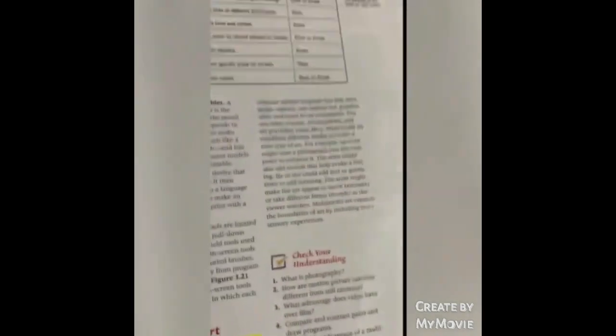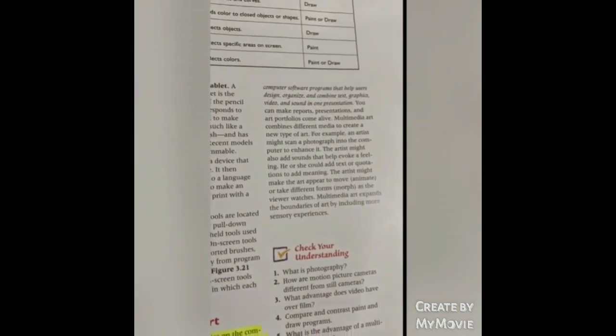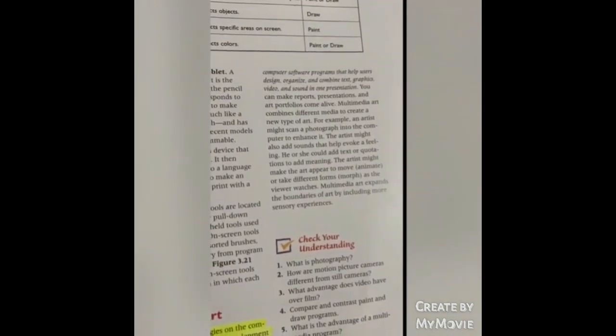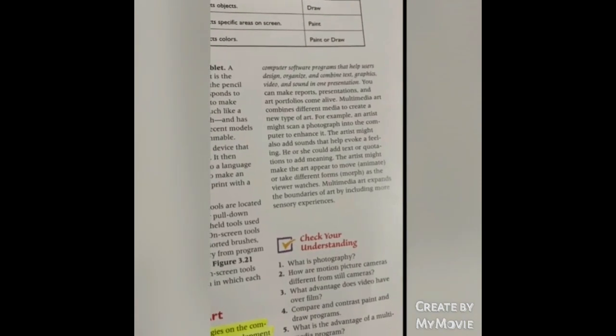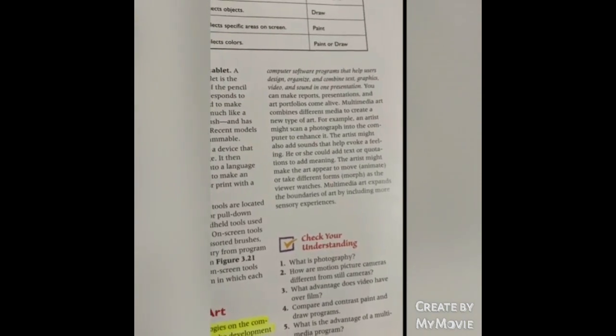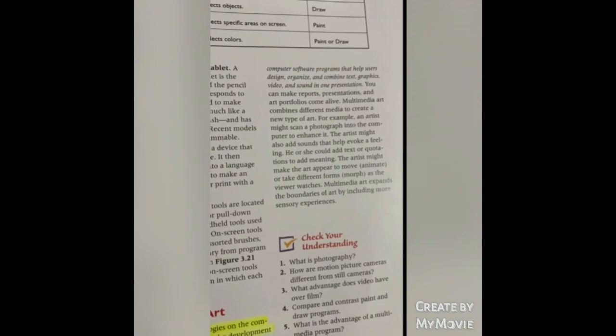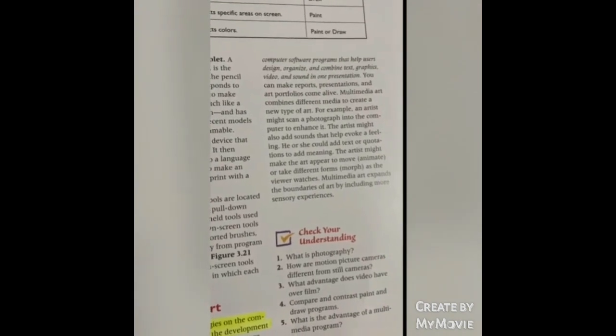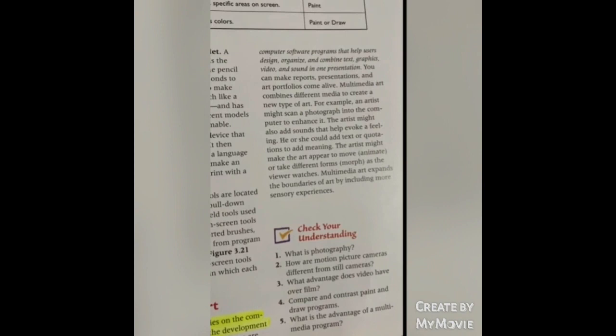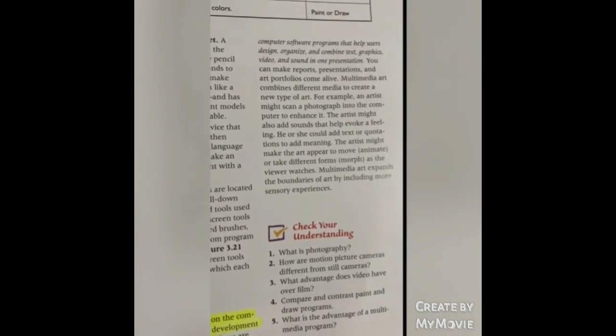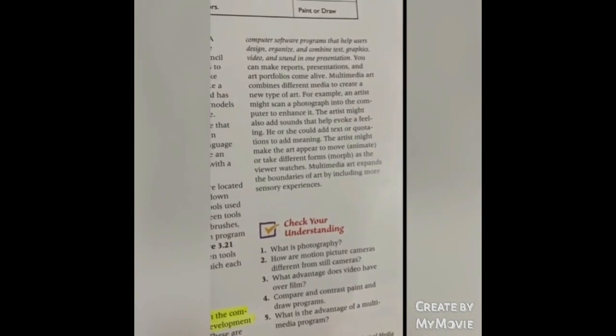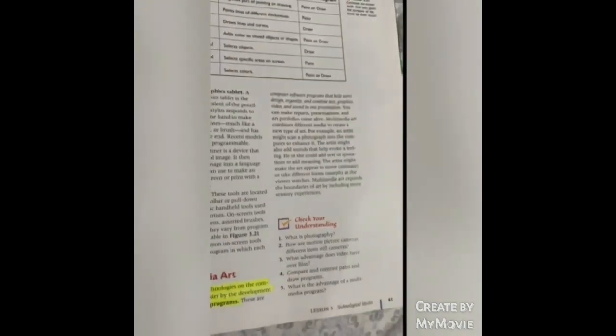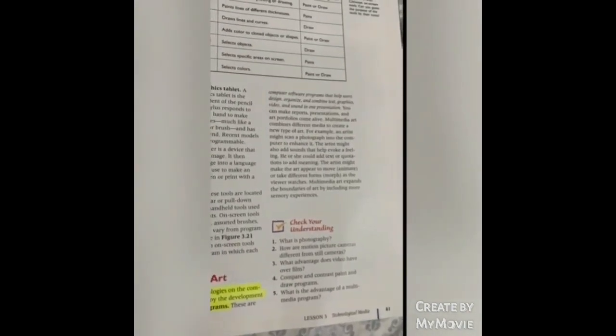Multimedia arts: Computer software programs help users design, organize, and combine text, graphics, video, sound, and presentations for reports, presentations, art portfolios. Artists use different media to create a new type of art. They might take a photograph to enhance it, add sounds to help evoke a feeling, add text or quotations to add meaning. Art is free to move, animate, take different forms, morph as viewers watch it. Multimedia art expands the boundaries of art by including more sensory experiences.